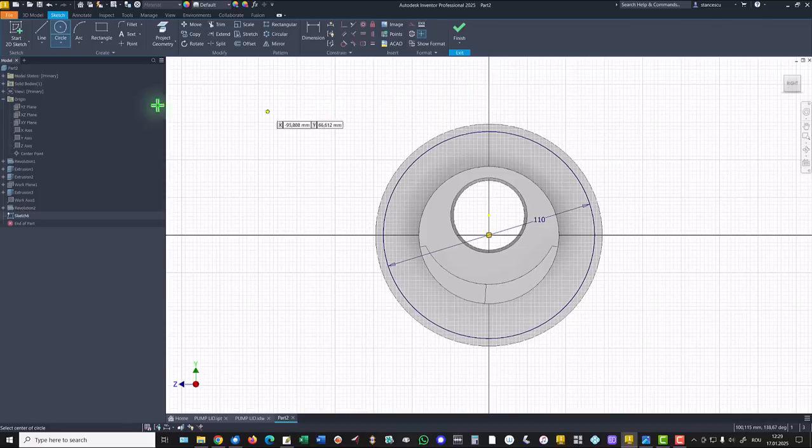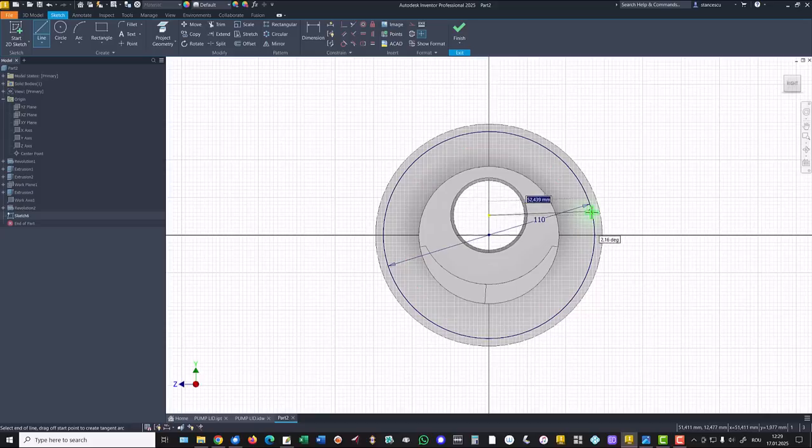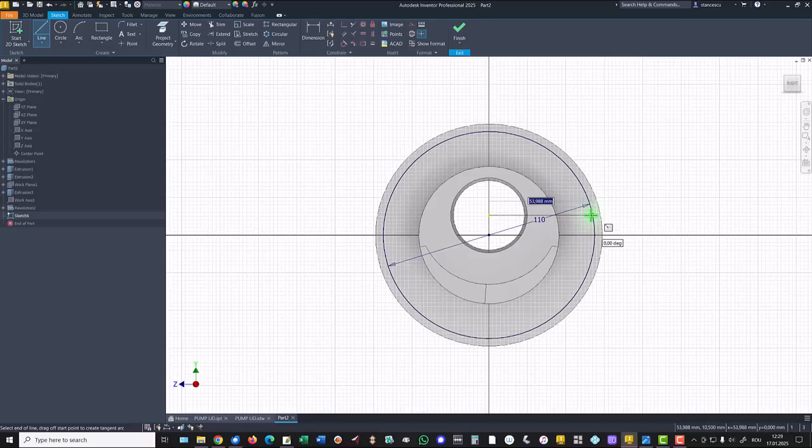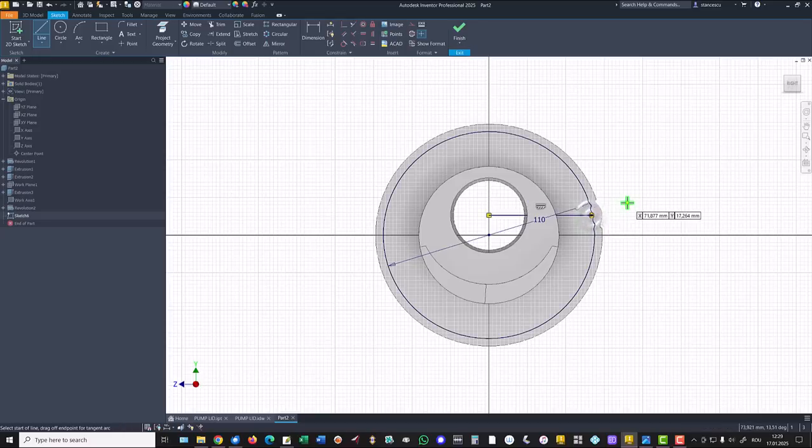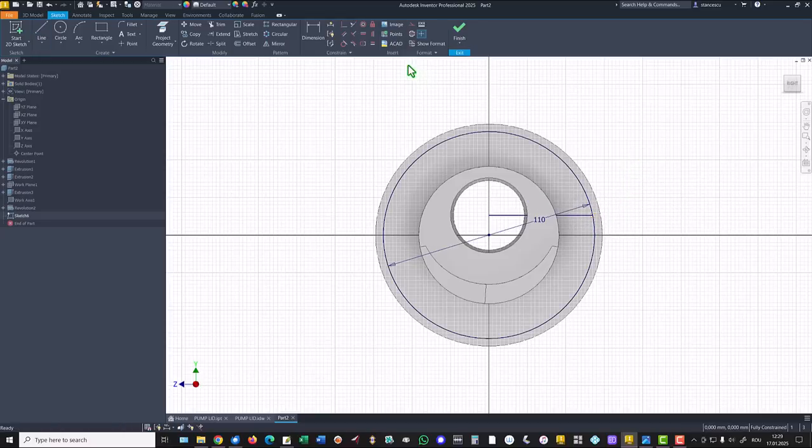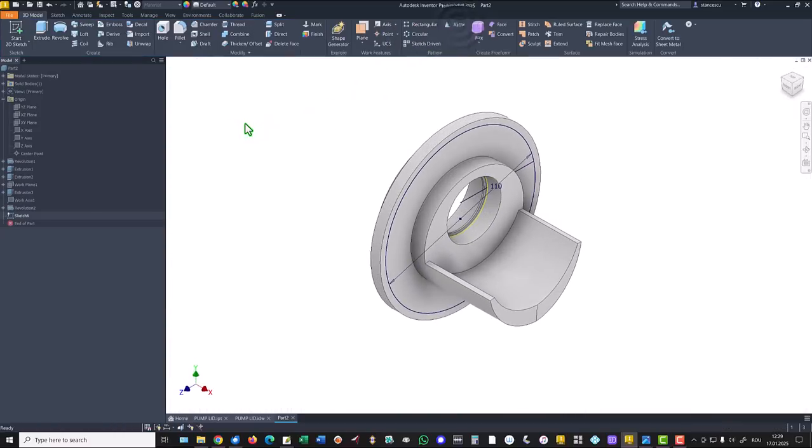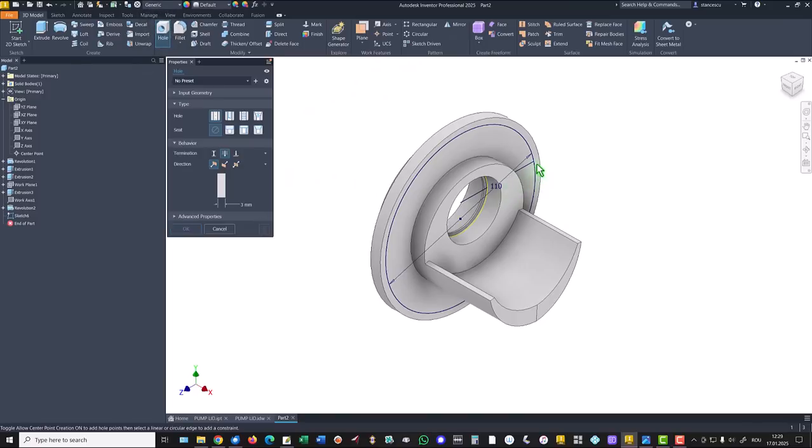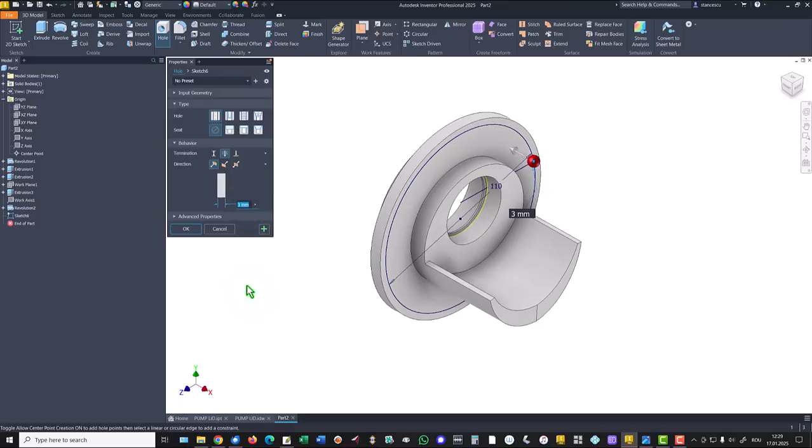I draw a line from this point horizontal to this circle. Finished sketch. Hole placed here, diameter of six.